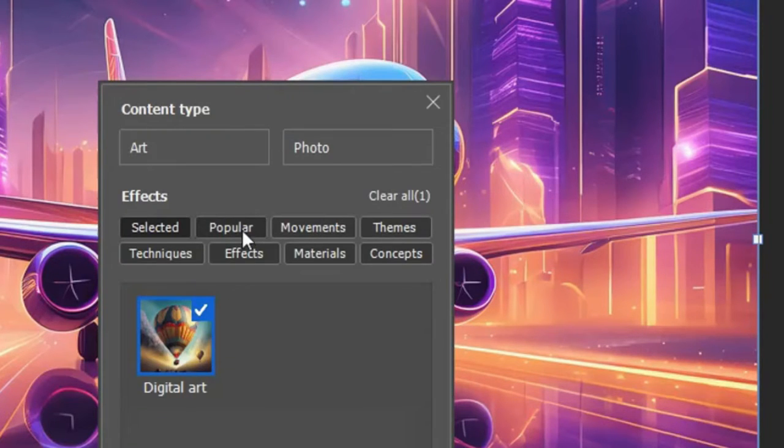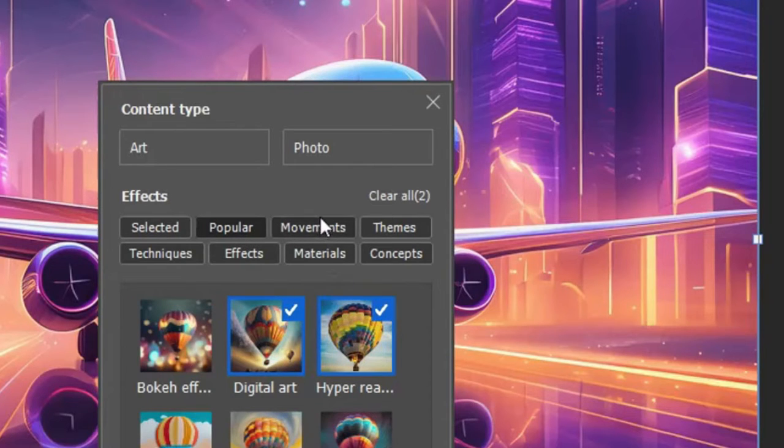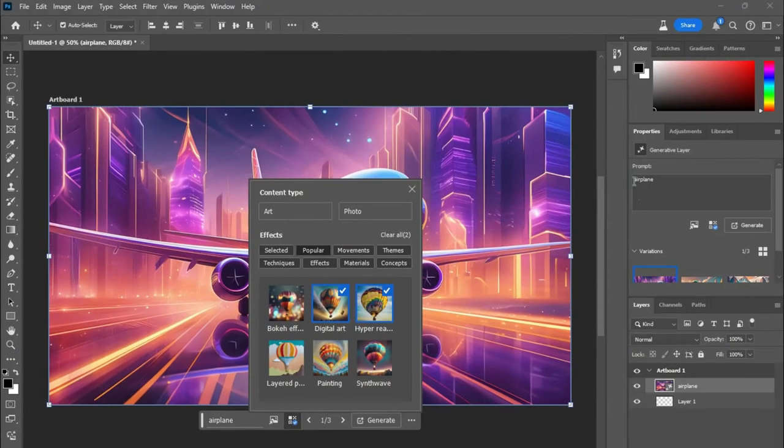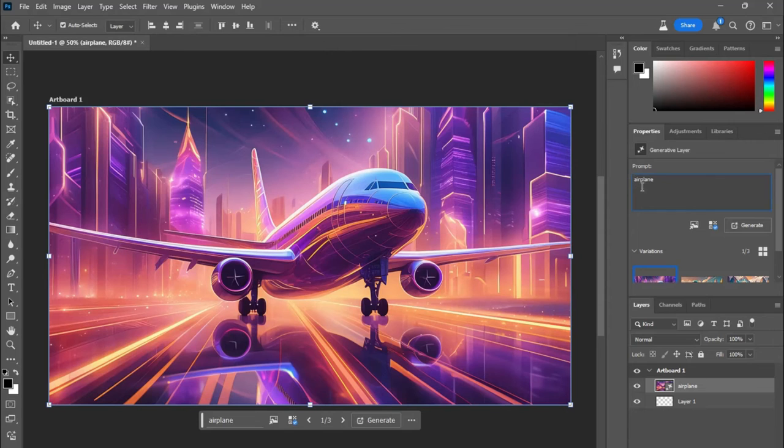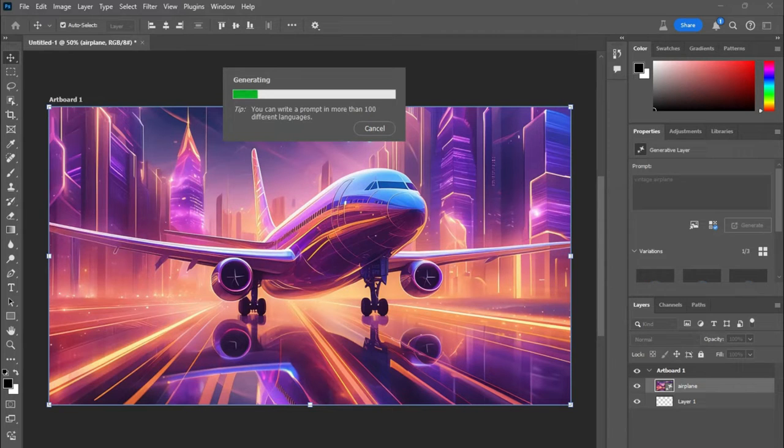You can even choose popular because it'll be based on what other people are picking. You have movements. Actually, before we go into that, you can actually change the prompt. So let's say we want it to be a vintage plane, hit generate.